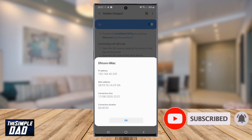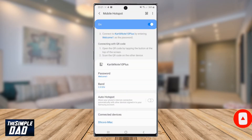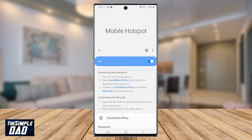This is great for sharing your internet out to others who don't have a data plan or have run out. You can share your data plan with any devices, such as a mobile phone, PlayStation, smart TV, or a fire stick.